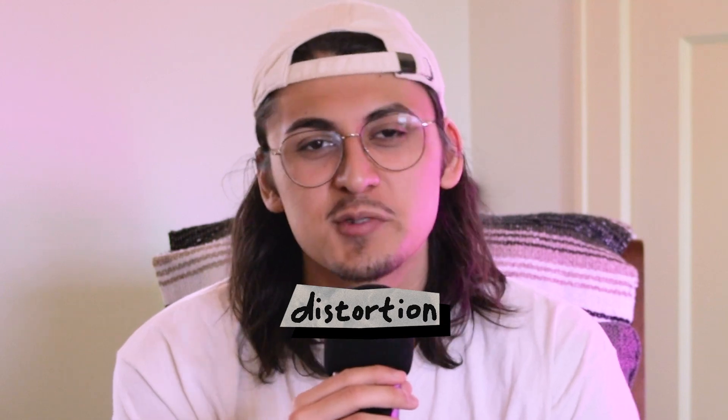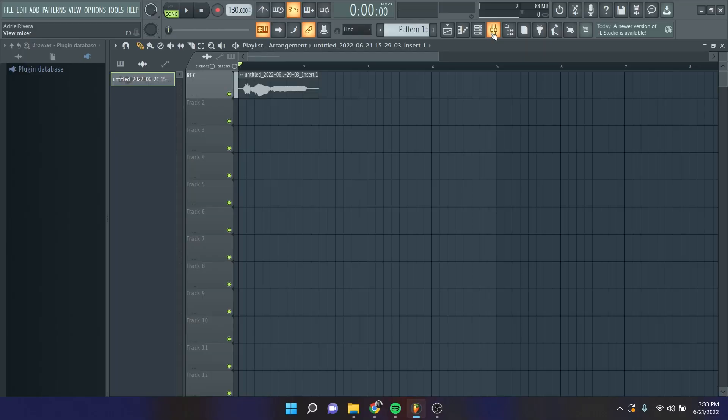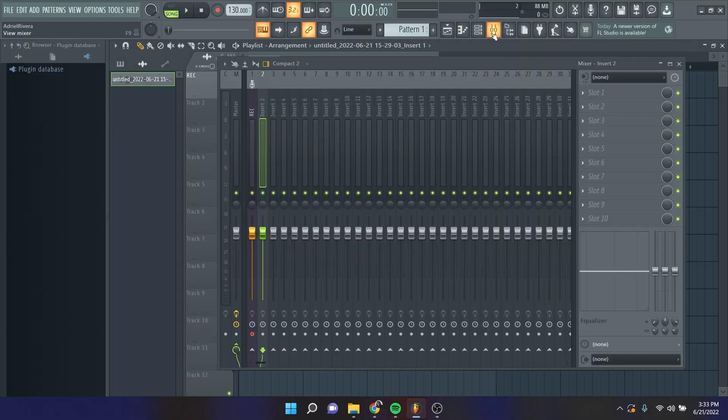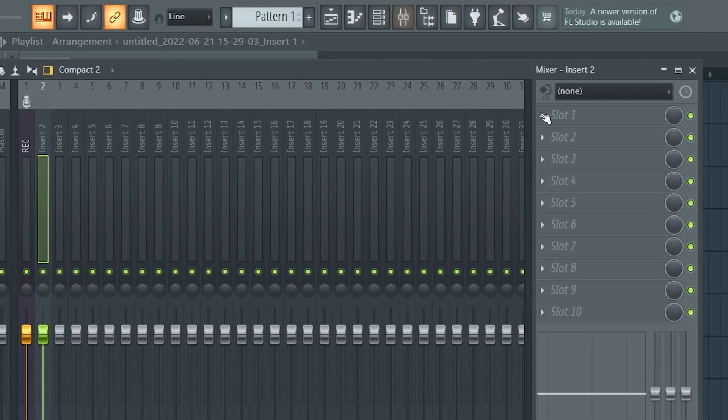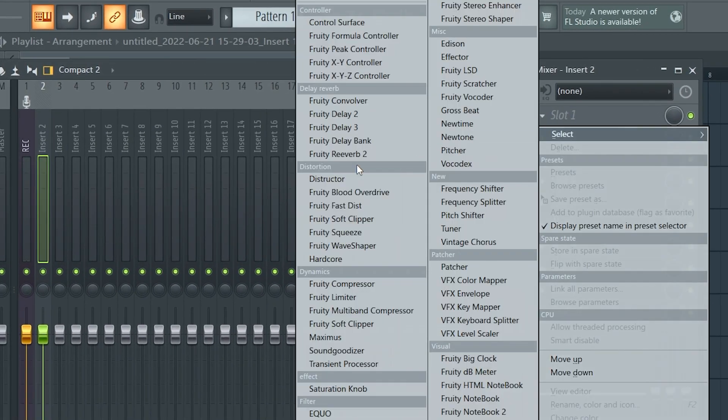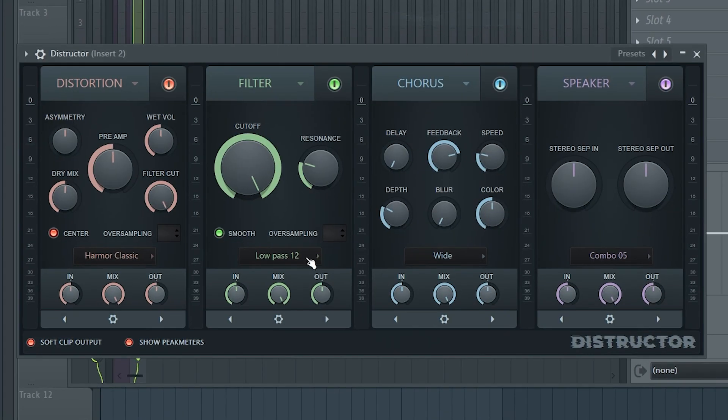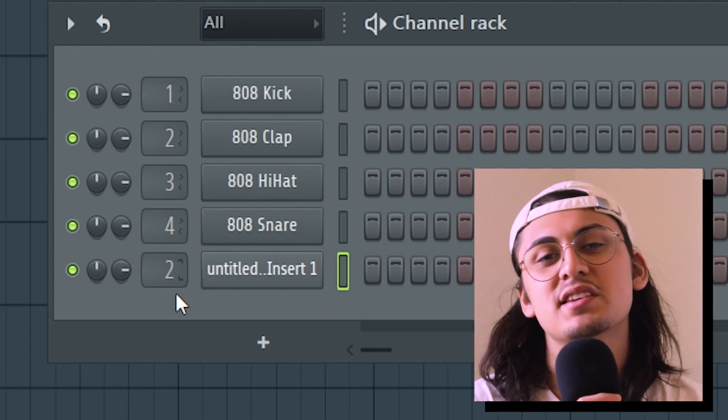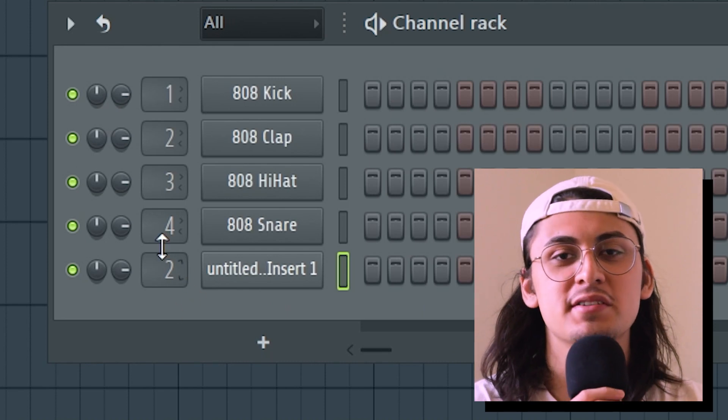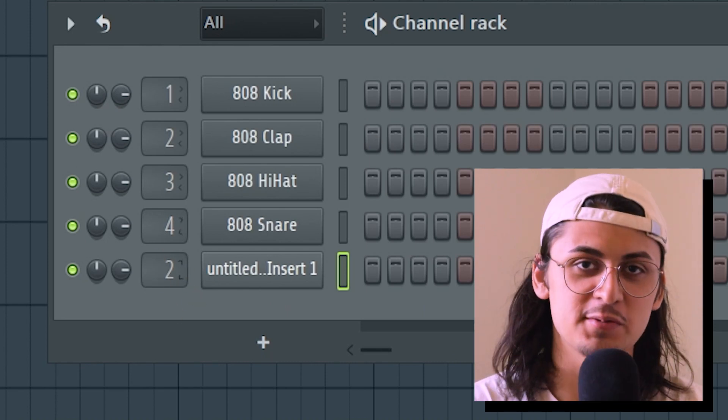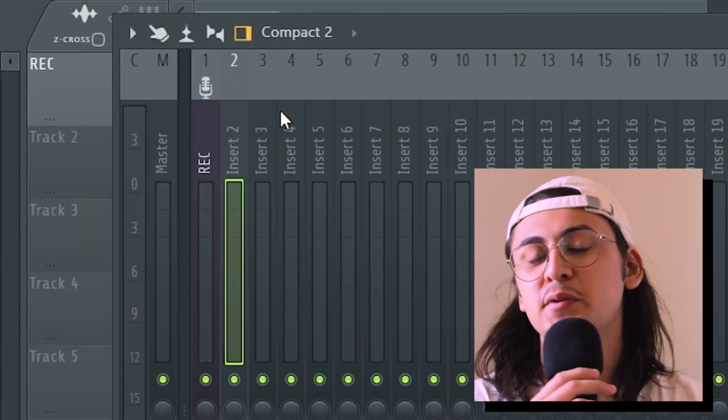Let's start with distortion. Old stereos don't have the cleanest sound, so I'm going to open up the mixer channel and add some distortion to our vocal sample. Make sure whatever sounds you're trying to affect is routed to the same mixer channel you're adding effects to. As you can see, our vocal is routed to the mixer channel too, so this is where I'll be putting my effects.